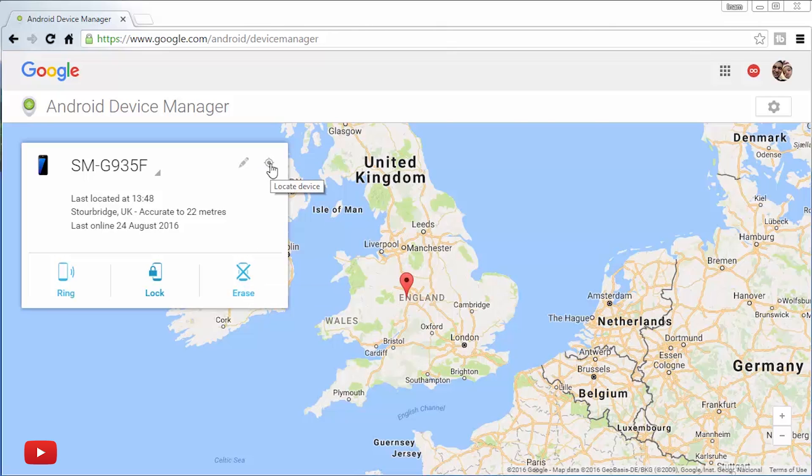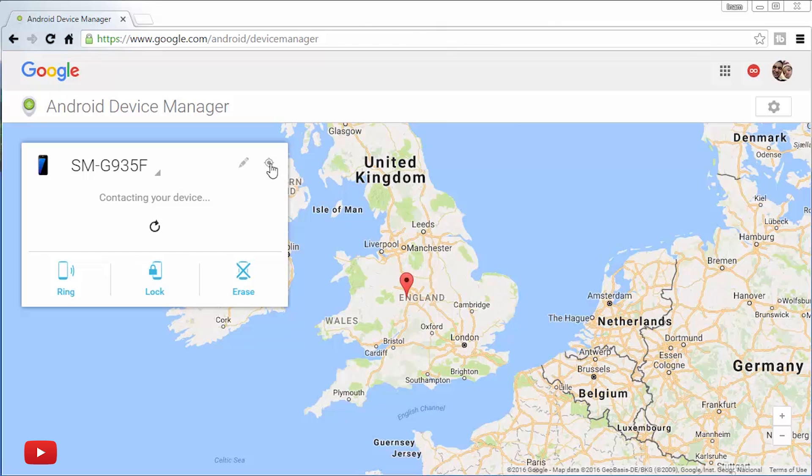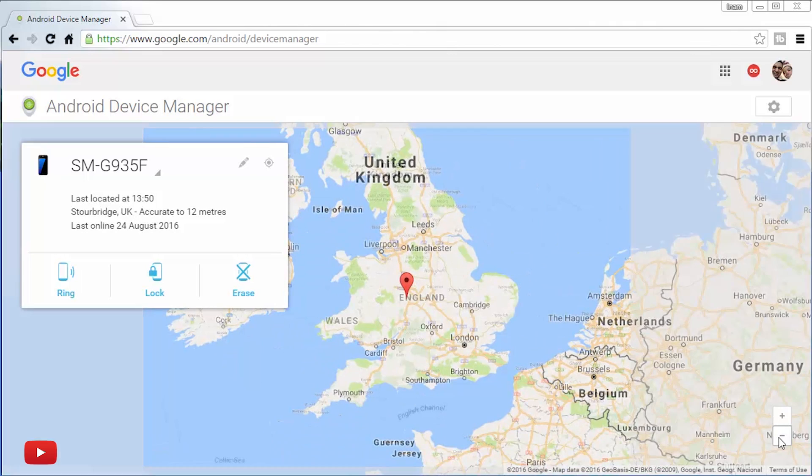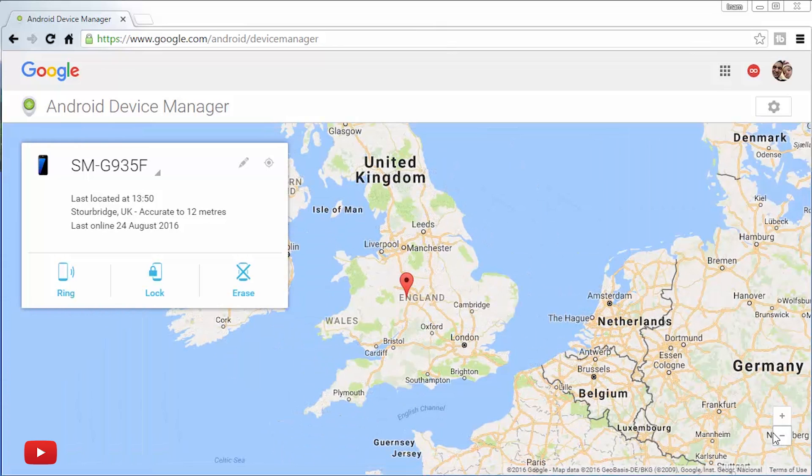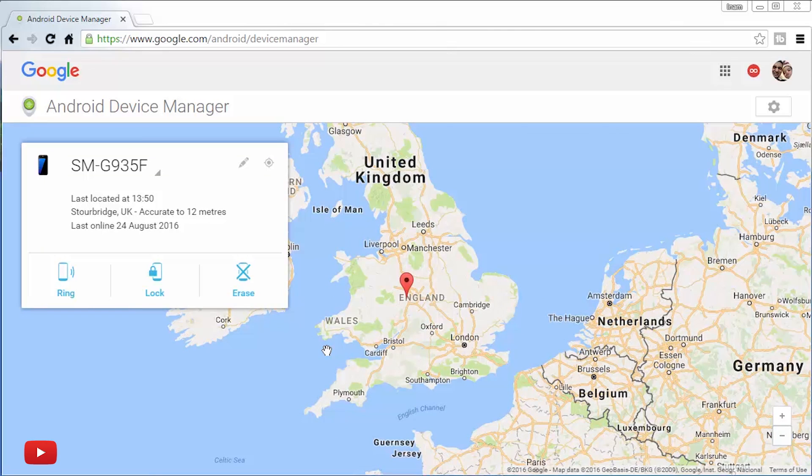But if you don't know where your device is completely, not in your home, or generally want to know where it is, you can hit the locate device button here. There we go. I'm just going to zoom out a little bit here so it doesn't give you my exact location. But you get the gist. It uses your phone's GPS and location services to locate your handset. And as it says, they're accurate to 12 meters.